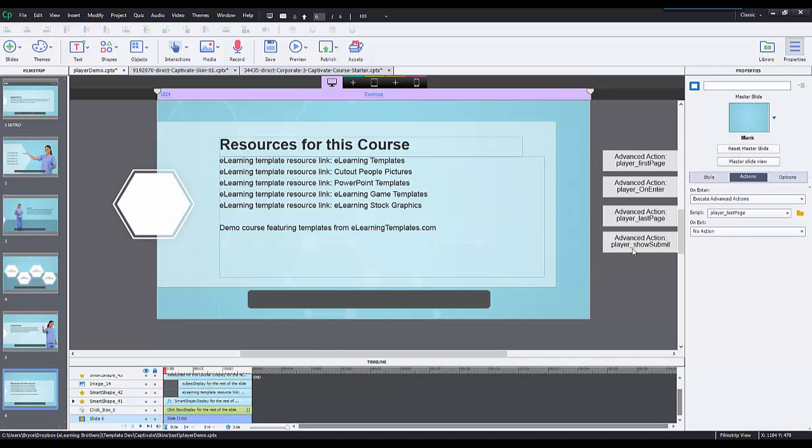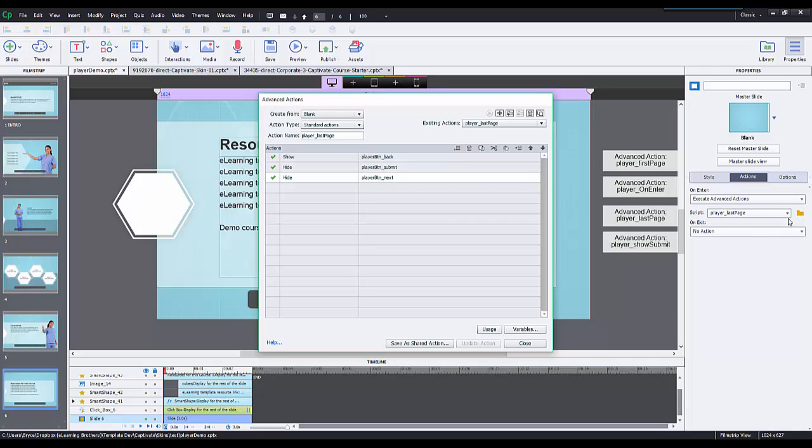Then the last advanced action is player last page. All it does is hide the next button. It's not a conditional, it's just a standard action because there's never going to be a next button after this slide. So it's always going to hide the next button, show or hide the submit, and also hide the back.